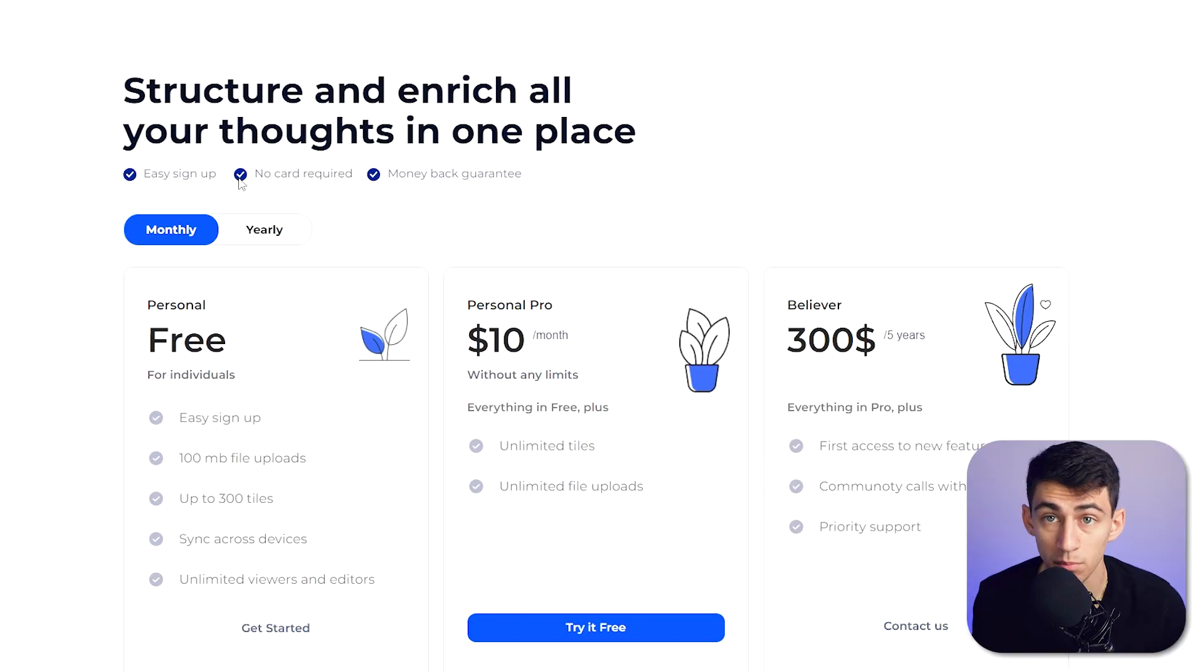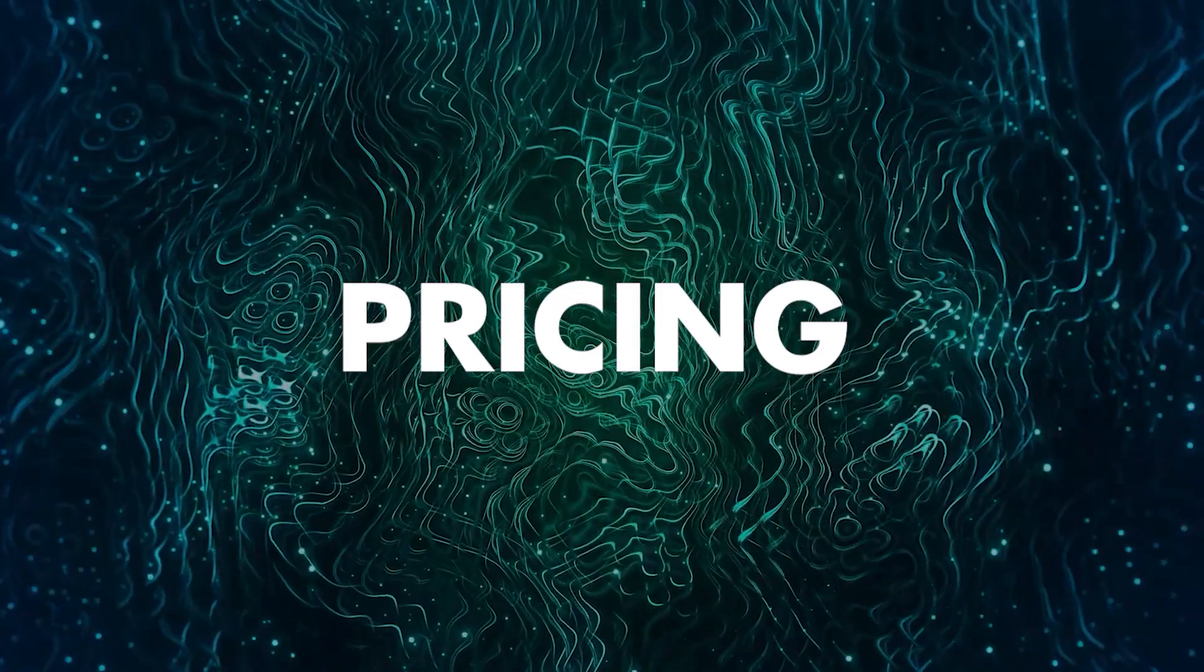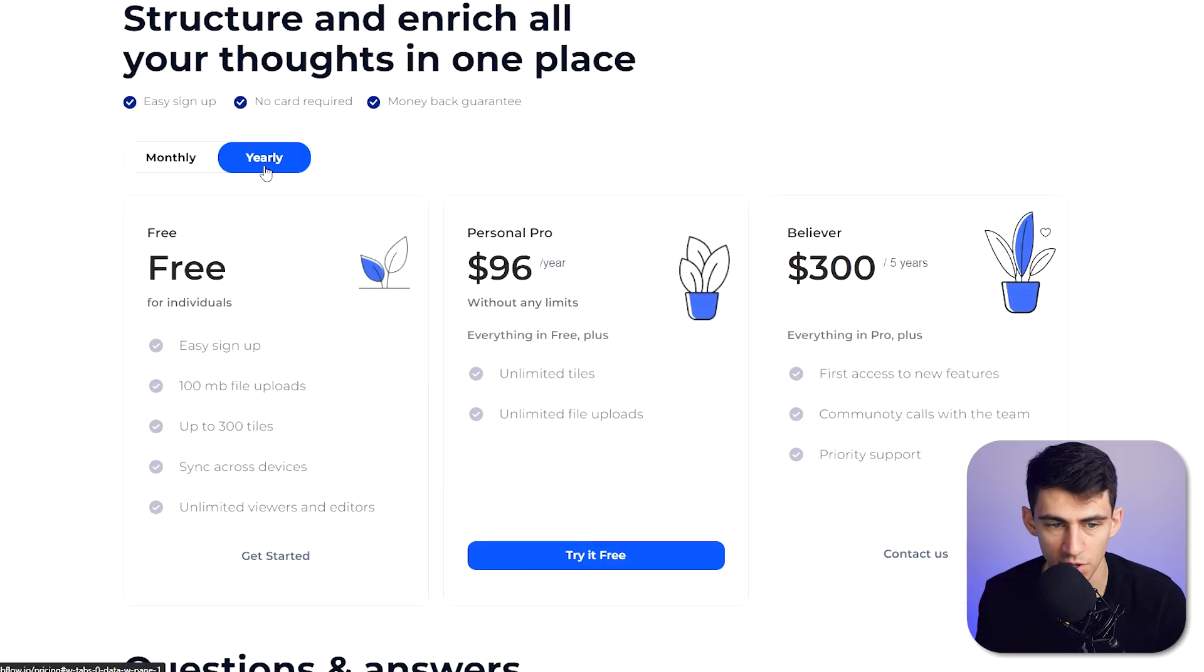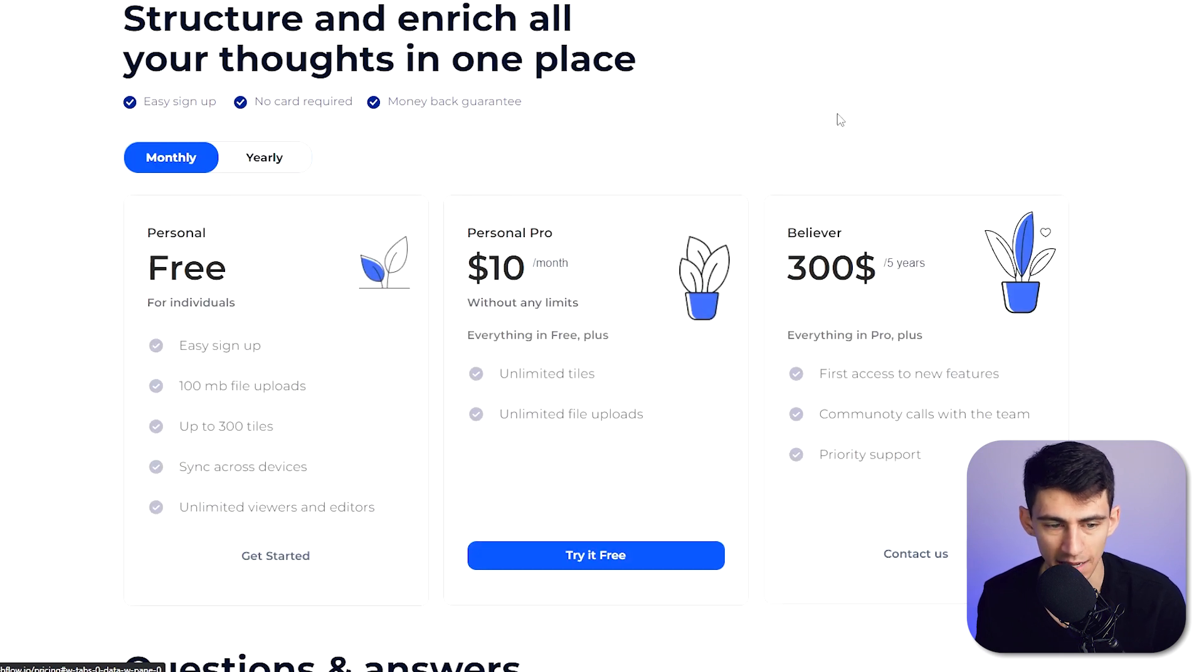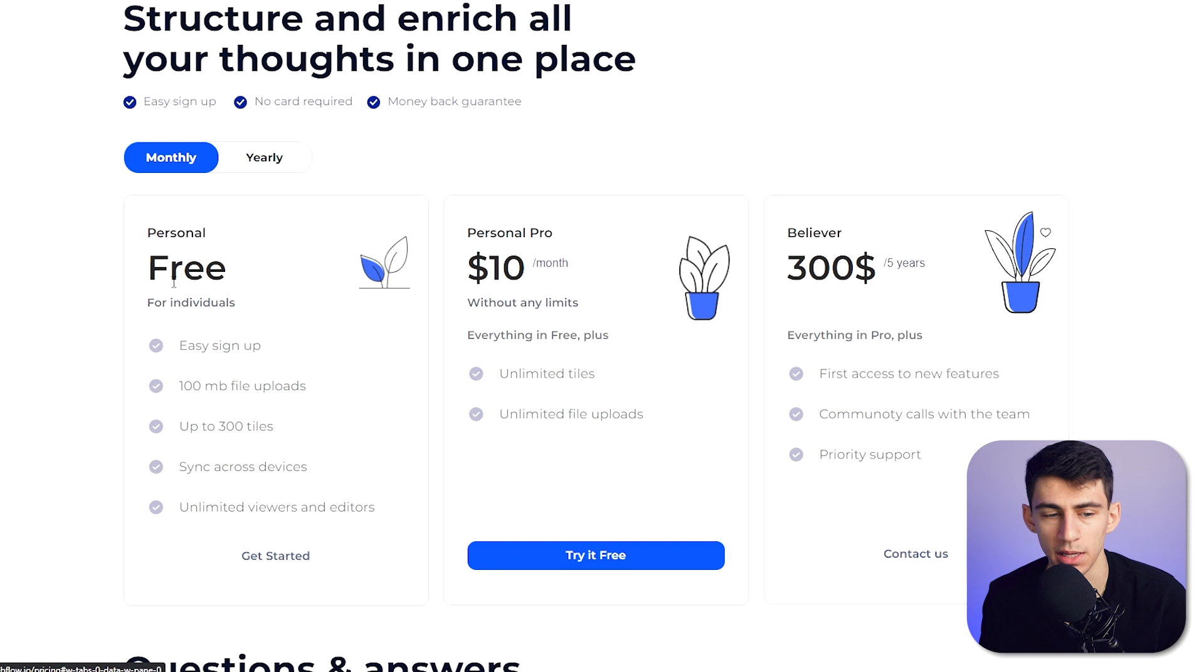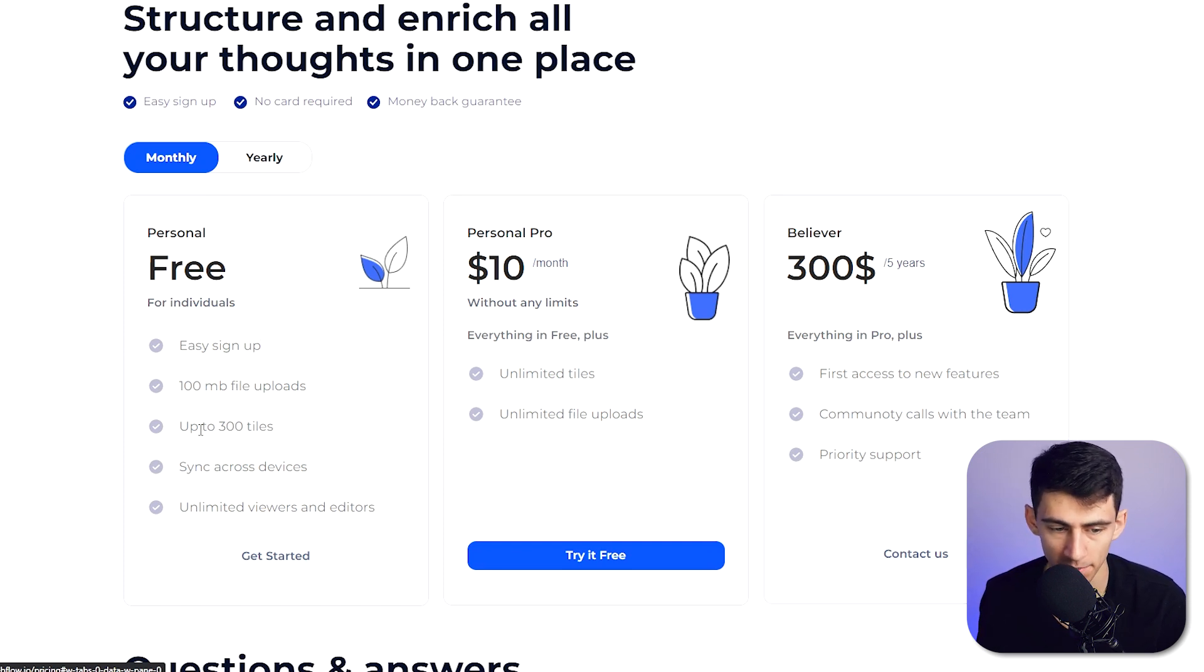So first and foremost, xTiles is a visual note taker that helps you gather information about something and then make it usable. It is a freemium software. When it comes to the pricing of xTiles, you have a few different options. So there are monthly and yearly options, and first of all, the monthly options are a little bit more pricey.